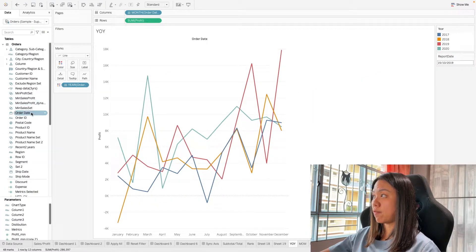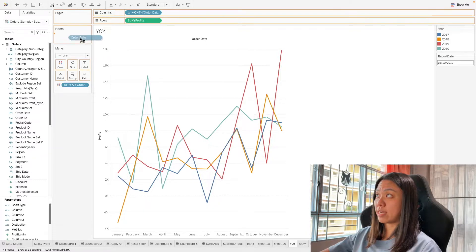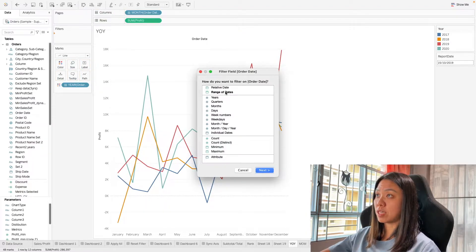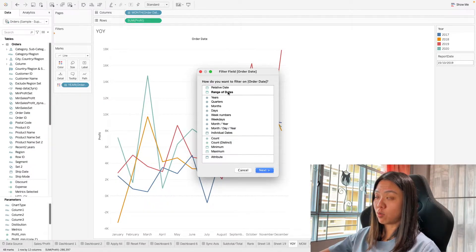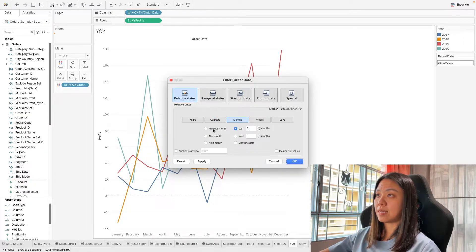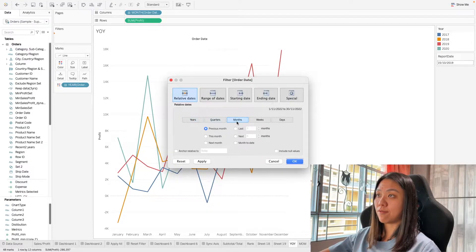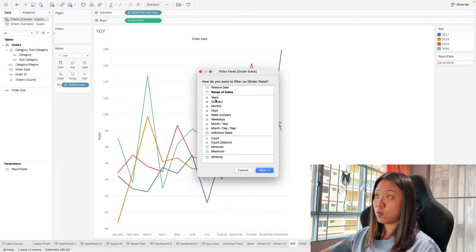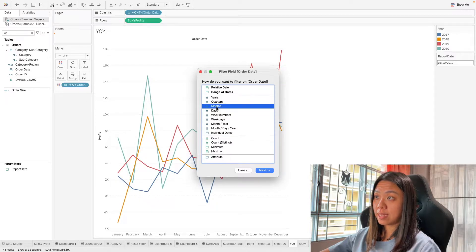The basic way of filtering a date is to drag it into the filter shelf. We can filter by all these different options — a range of dates where you select the range you want, relative dates such as the last 3 months, filtering based on the previous month, by year, or by a particular month.